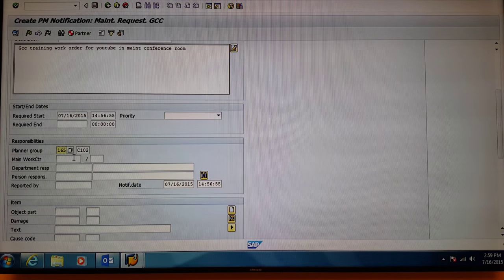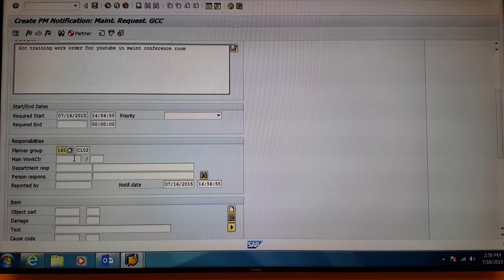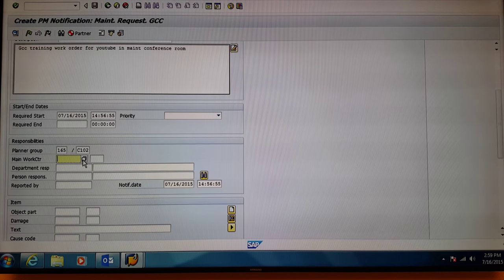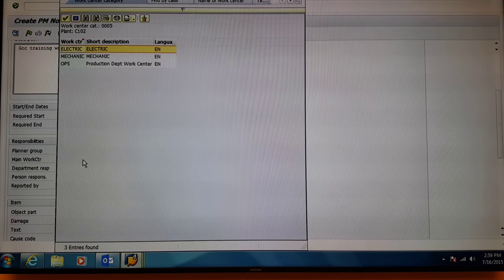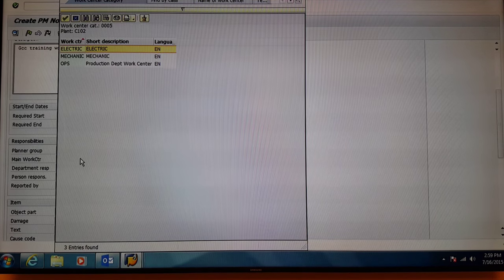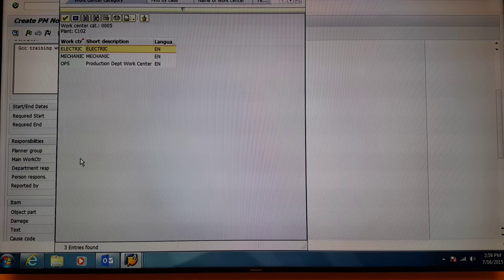Next, go to the main work center box. Select the match code. Here we're going to select mechanic for mechanical maintenance.